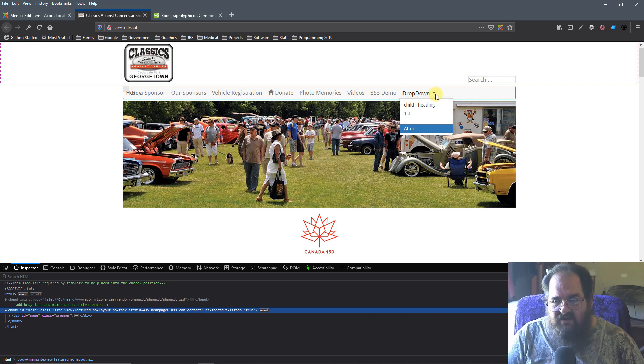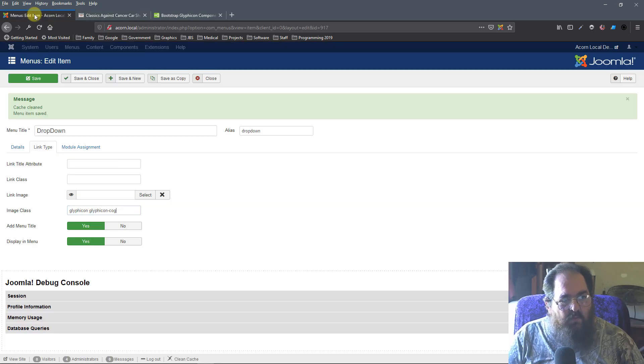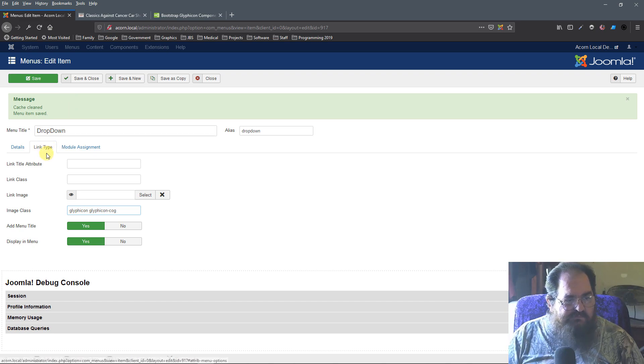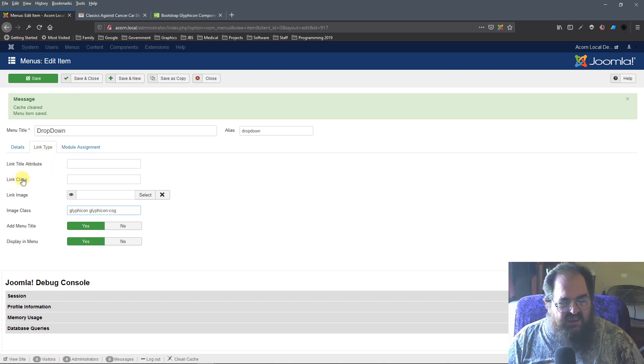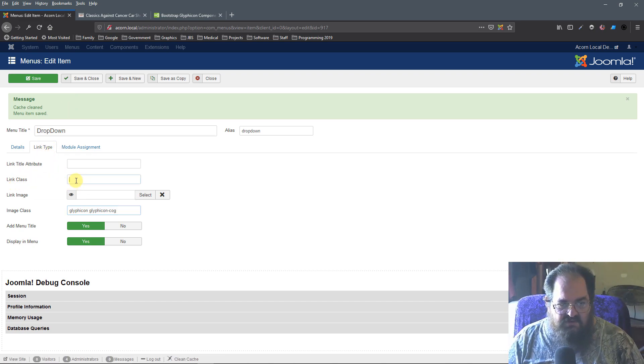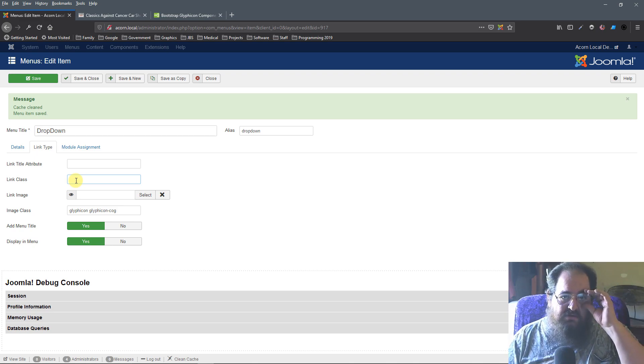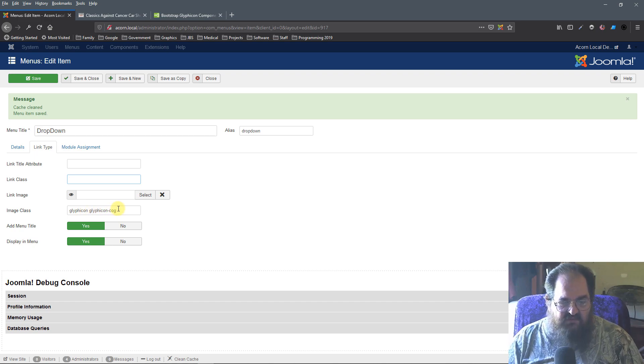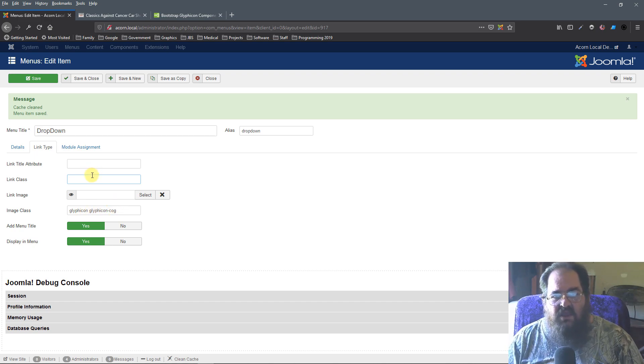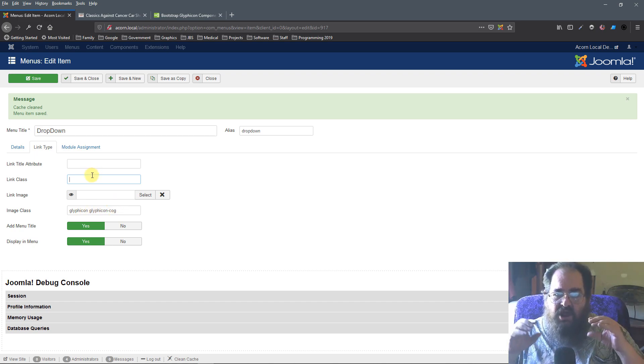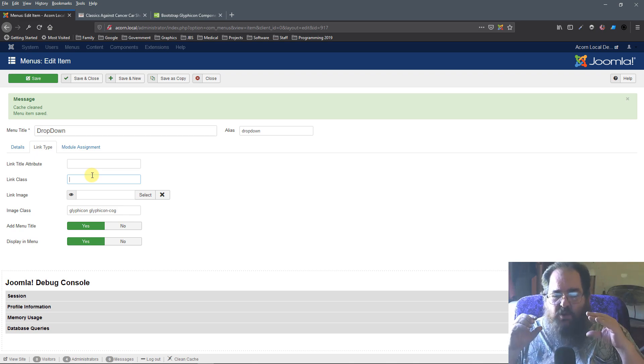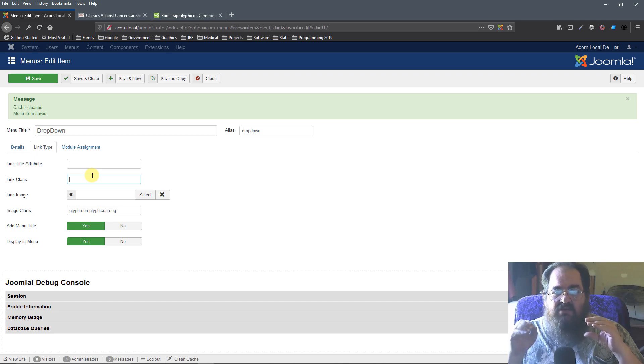Now, you'll see the little caret here. What that is, is in the link class, you can identify, you can put in a class like I did here for the image. And it will put it at the end. It'll be part of the A, part of the actual link, the click item.